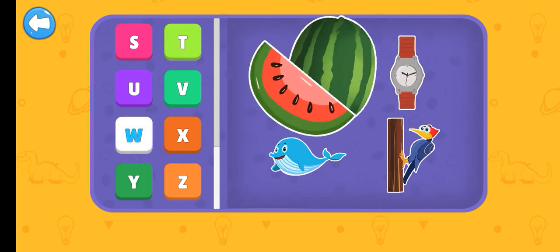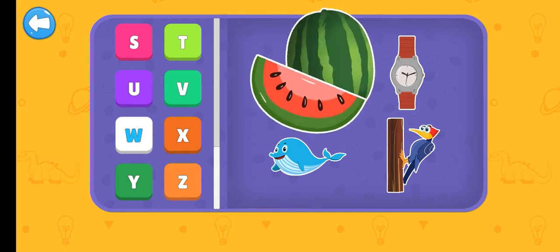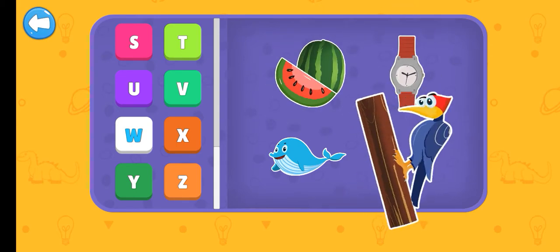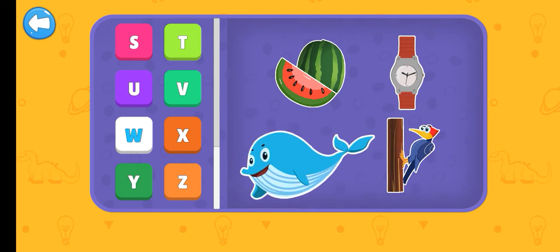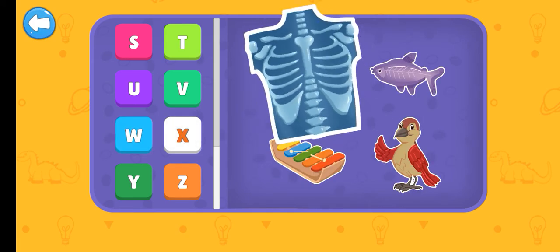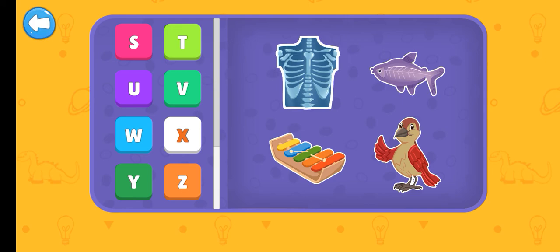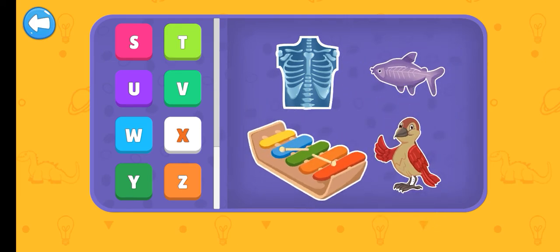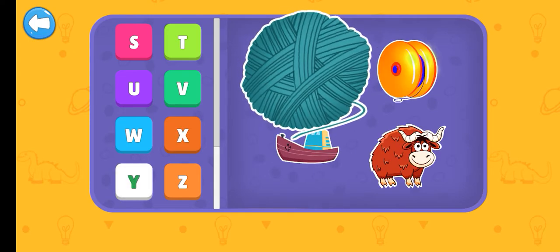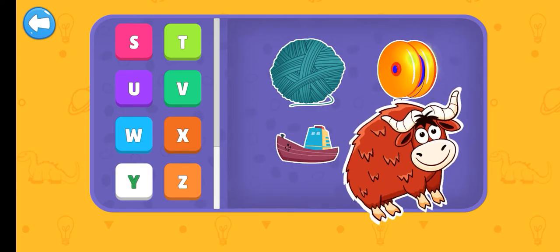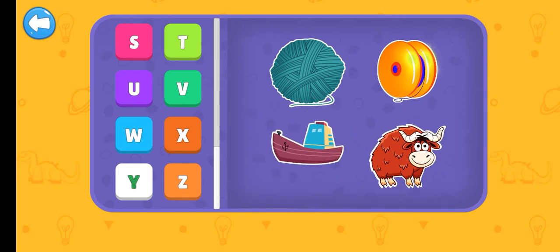Watermelon. Watch. Woodpecker. Whale. X. X-ray. X-ray fish. Xenops. Xylophone. Y. Yarn. Yo-yo. Yak. Yacht.